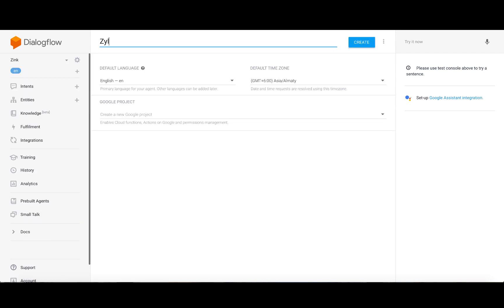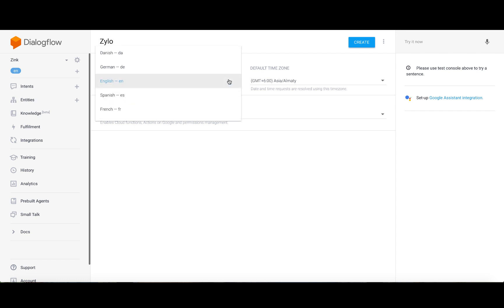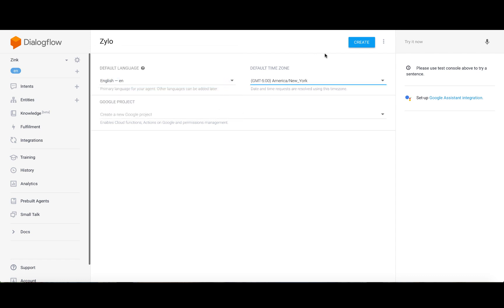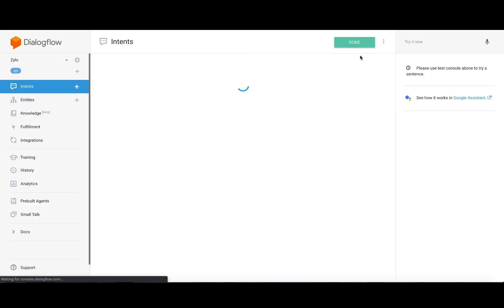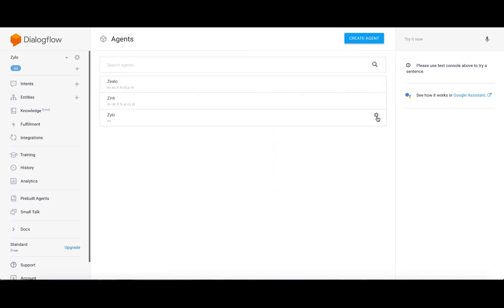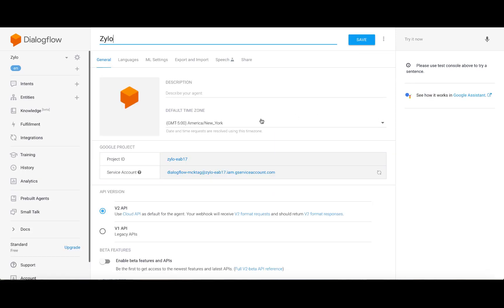Enter a name for your agent, choose the language and the time zone, then click create button. You can add more languages to your agent right after creating one.